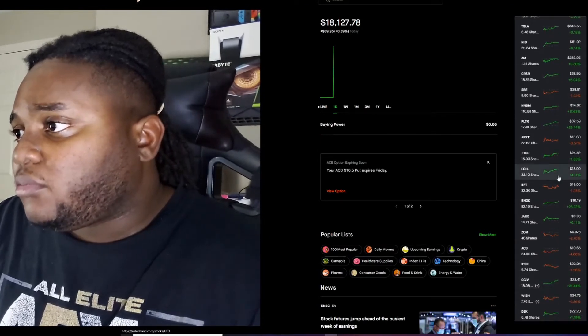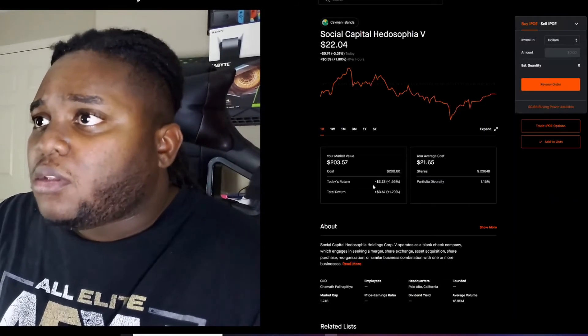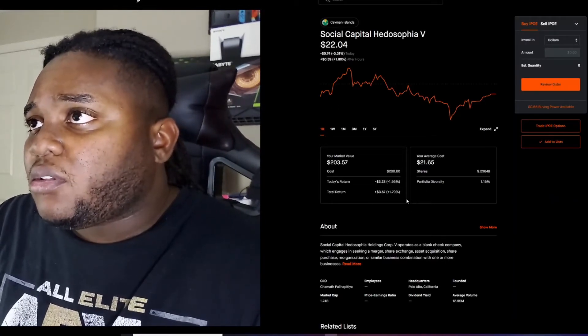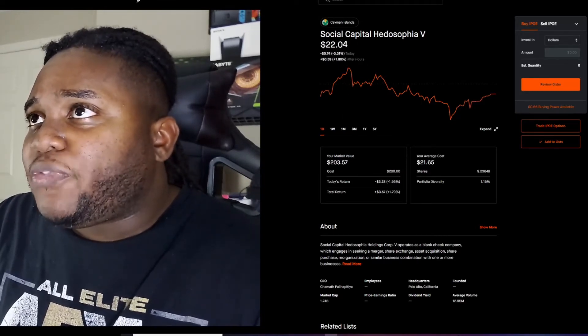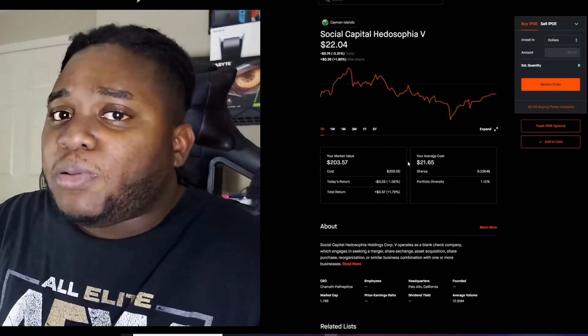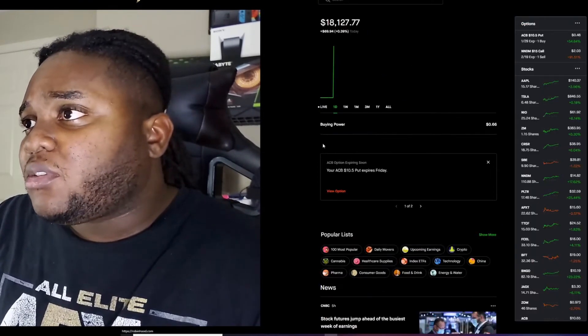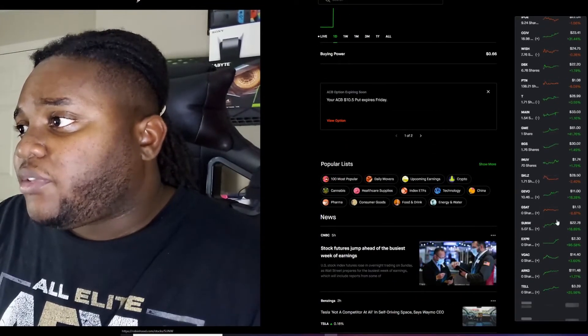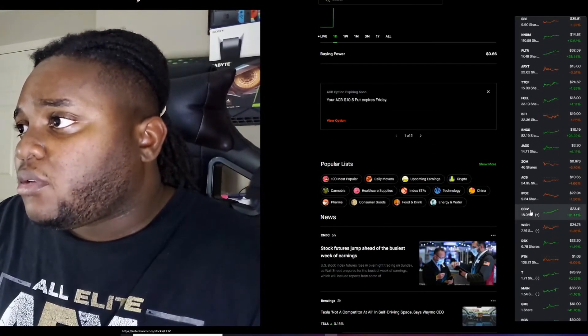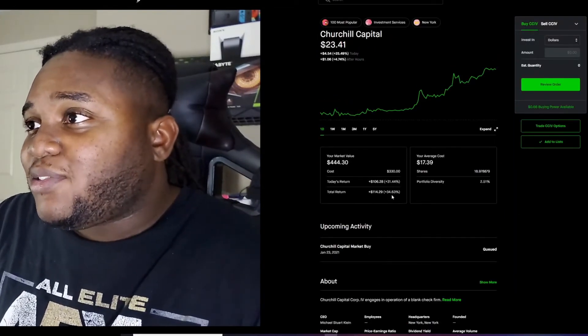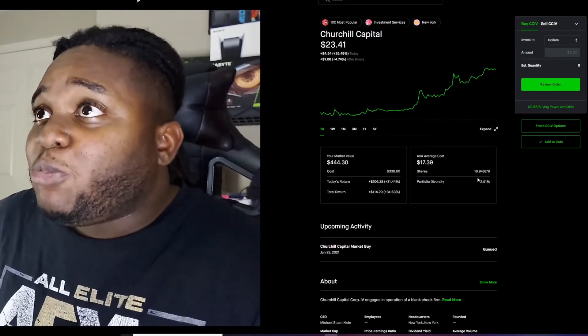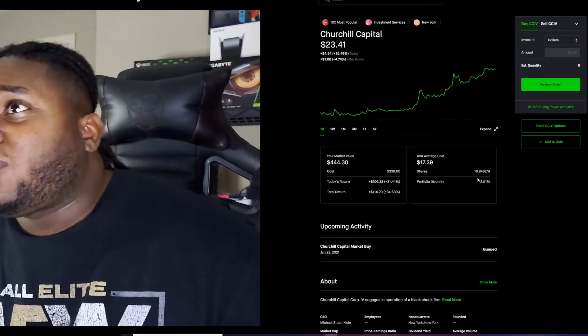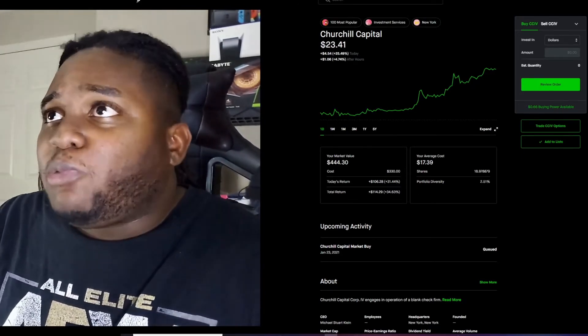Next one is IPOV. This one is supposed to be like the Clover collab. So far hasn't done that much. This is like one of my newer plays so keep an eye out for that one. CCIV, yeah it's going up. I barely put anything in there. I got 18 shares but I won't miss it. I'm sure I'll keep a close eye on this one. I'm looking for that one too. It's supposed to be a merger coming soon.